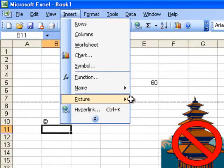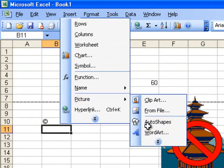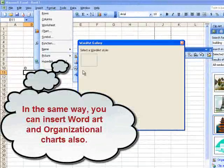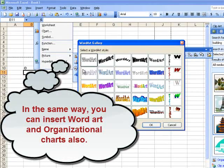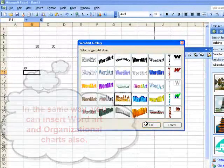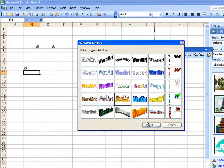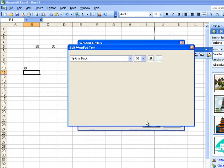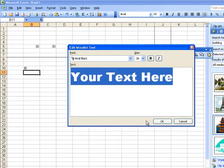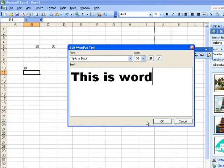Again go to insert picture and word art. Select any type of word art, click on OK, and then write your text here. Click OK again.